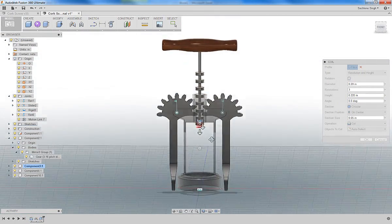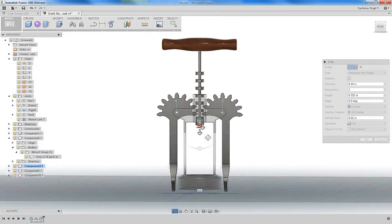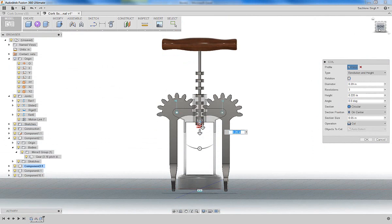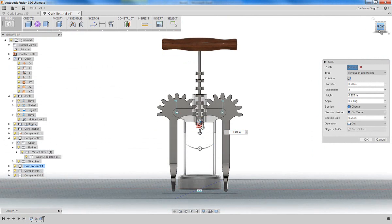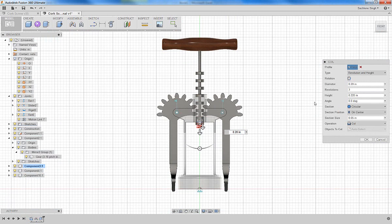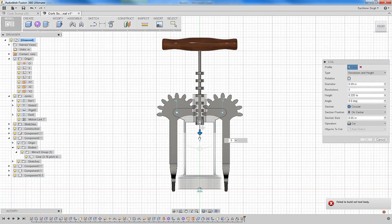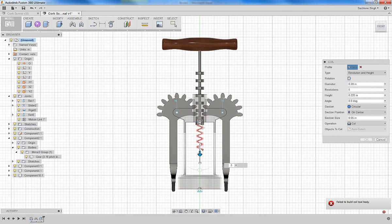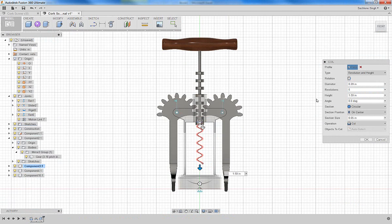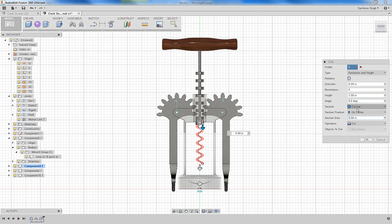So once you have that preview, make sure that you then go ahead and specify how many revolutions the coil goes around. In this case, you can choose five or six. And you can also choose the section size of the coil and play with that option and make sure that it's a join and not a cut.